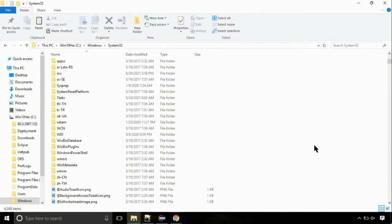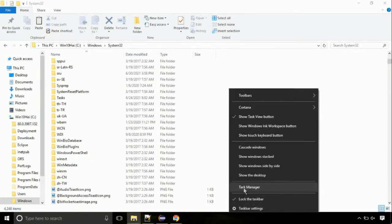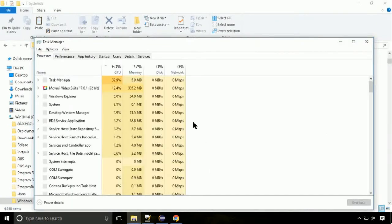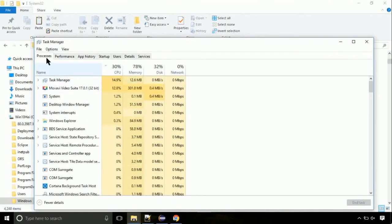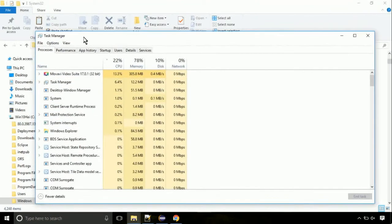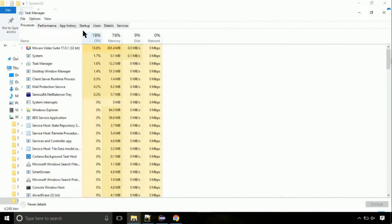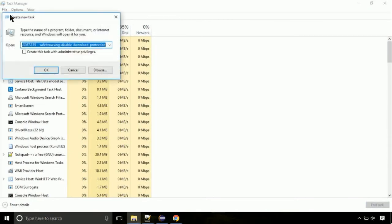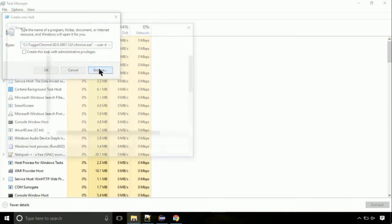Now right click on taskbar and select task manager. This is going to be an important step. Click on file. Select run new task. Then click on browse button.